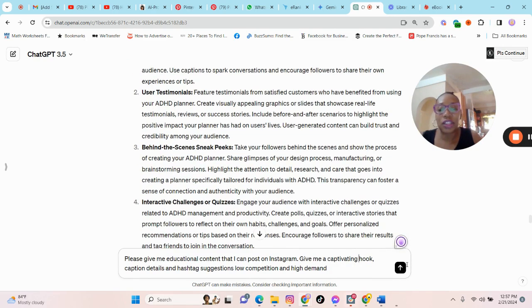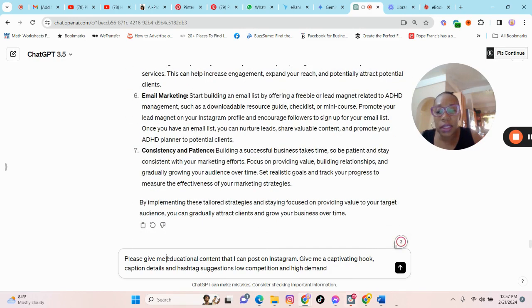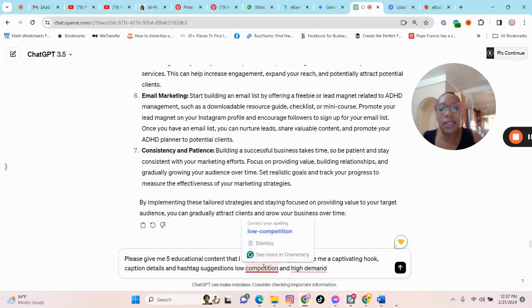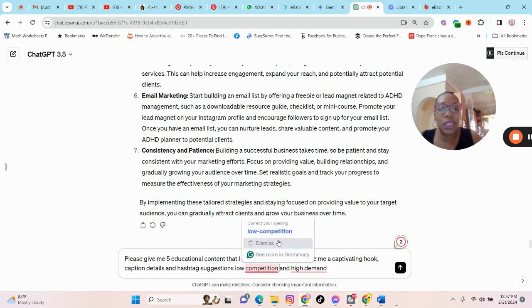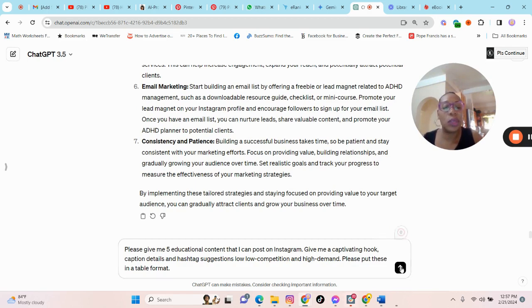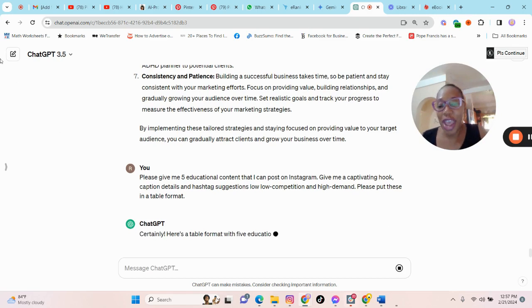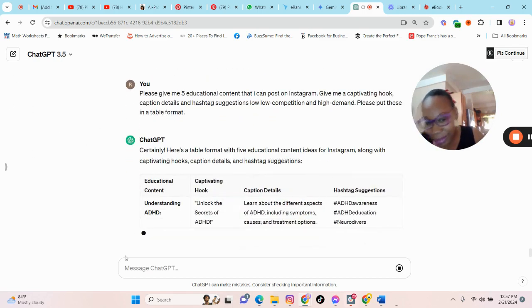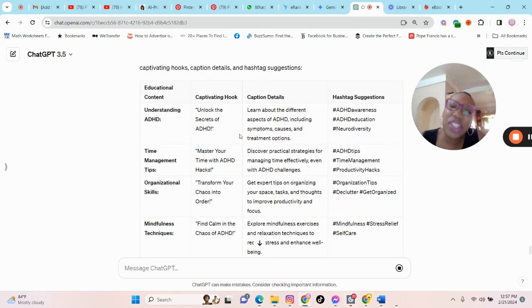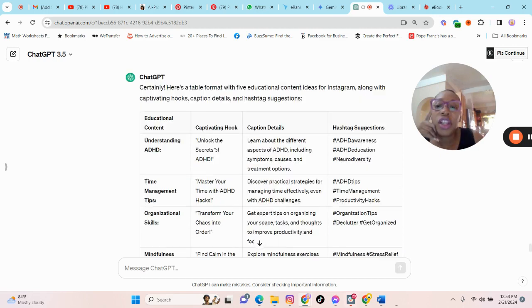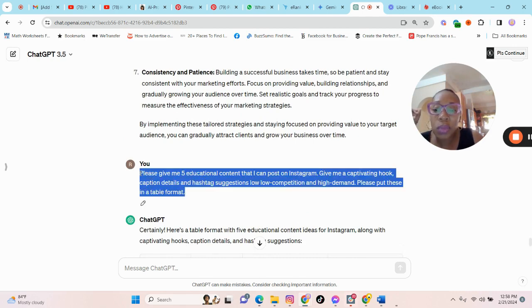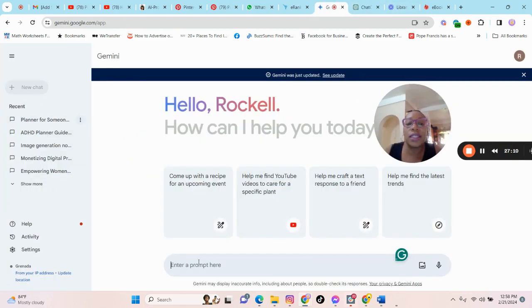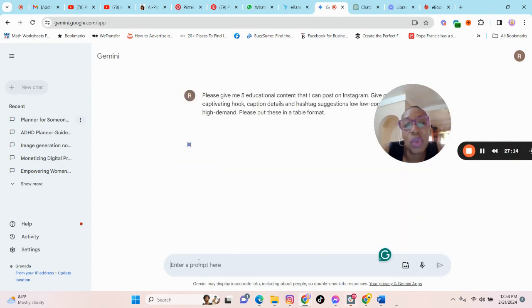So basically I've asked ChatGPT to give me five educational content that I can post on Instagram. Give me a captivating hook, caption details and hashtag suggestions, low competition and high demand. So I've asked it to put this in a table format. So let us see what ChatGPT will put on the screen here for us. That's the thing about ChatGPT. It just loves using this word unlock. So these are fine, but I will take the same prompt and give it to Gemini. So I'll take the same prompt and give it to Gemini and see what Gemini has to offer.